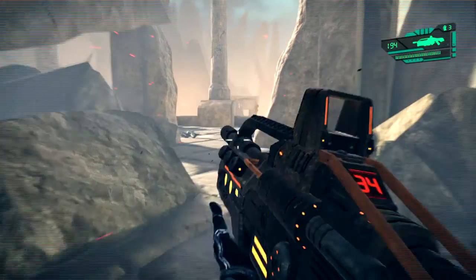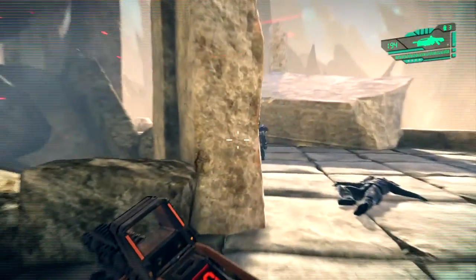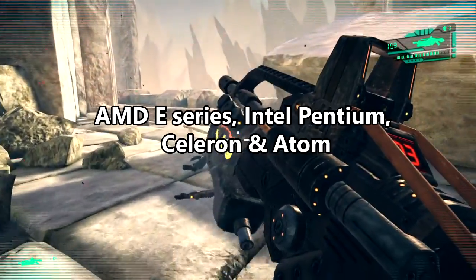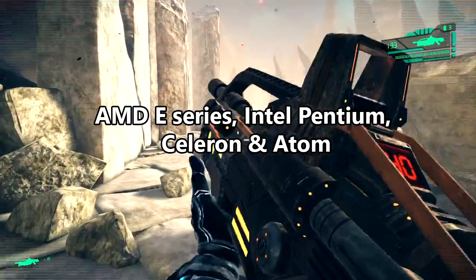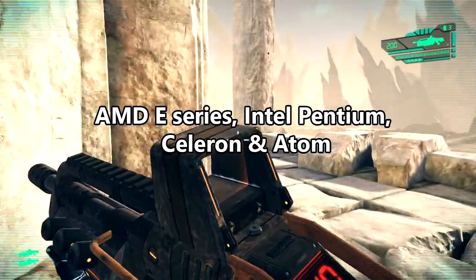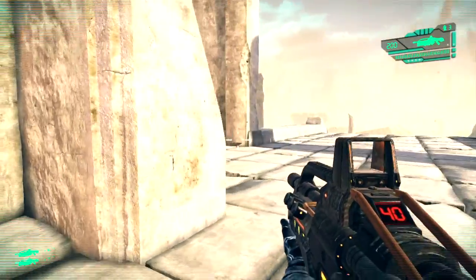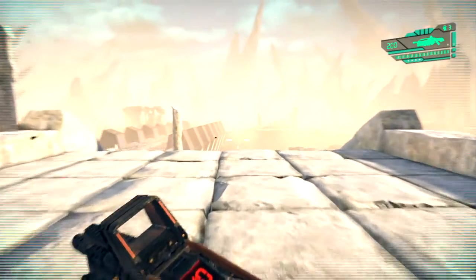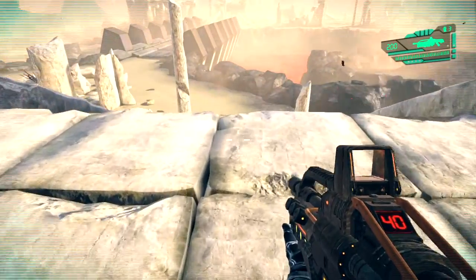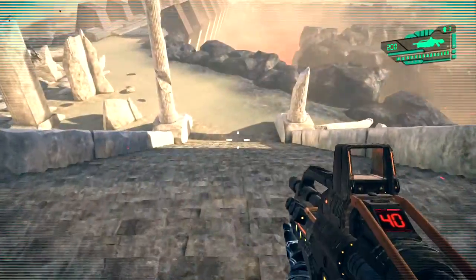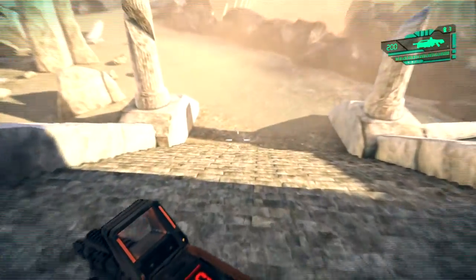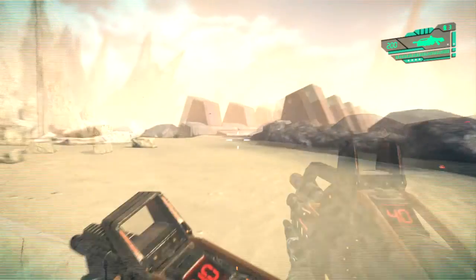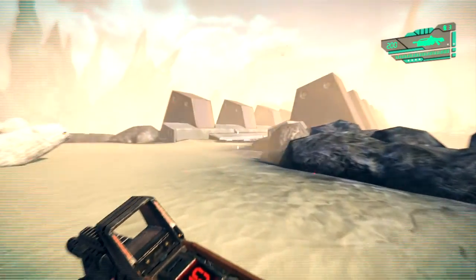First, if you are an average user who searches the internet, writes documents, watches movies, listens to music, and does a few other basic things, then AMD E-Series, Intel Pentium, Celeron, and Atom CPUs are for you. These processors are very cheap and come with cheaper laptops. They are power efficient as well. Laptops with these processors usually come with 2GB of memory, which will be enough for daily work, but 4GB would be a better choice.